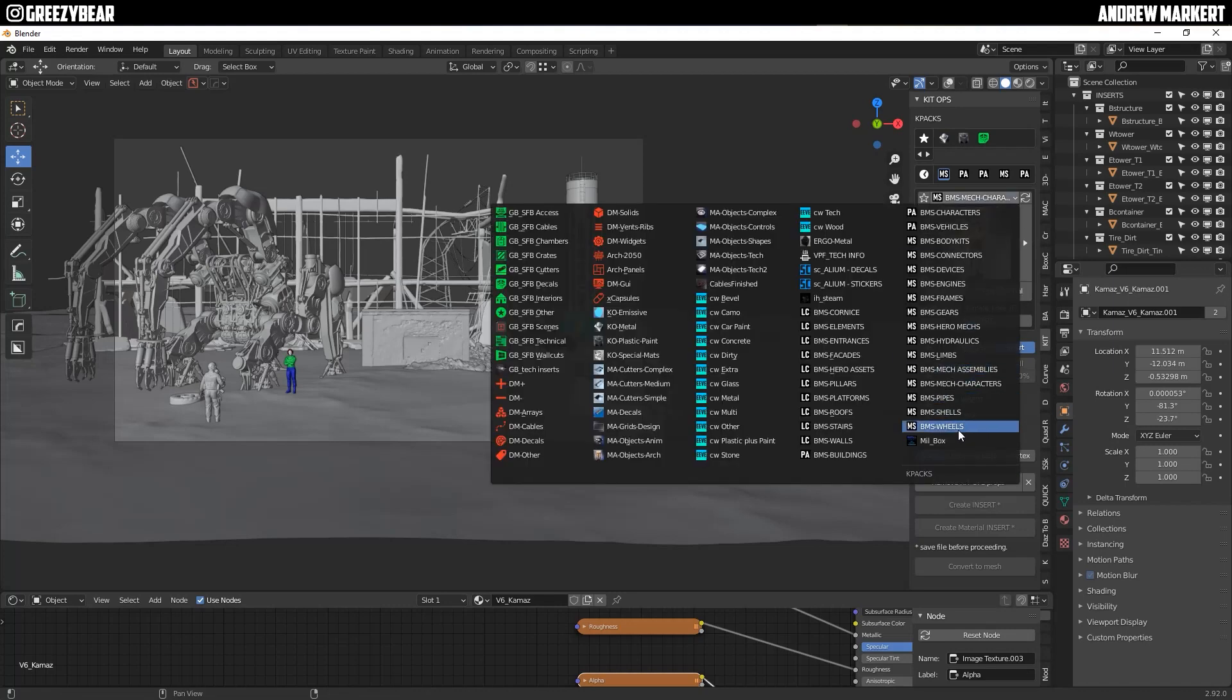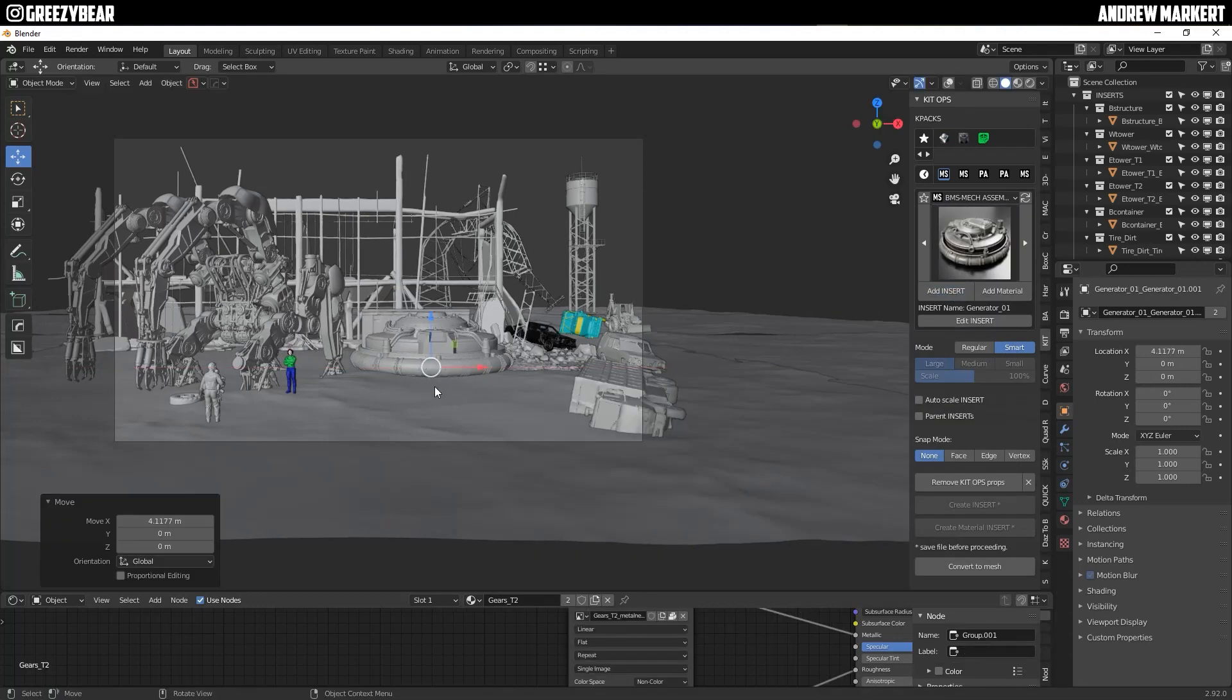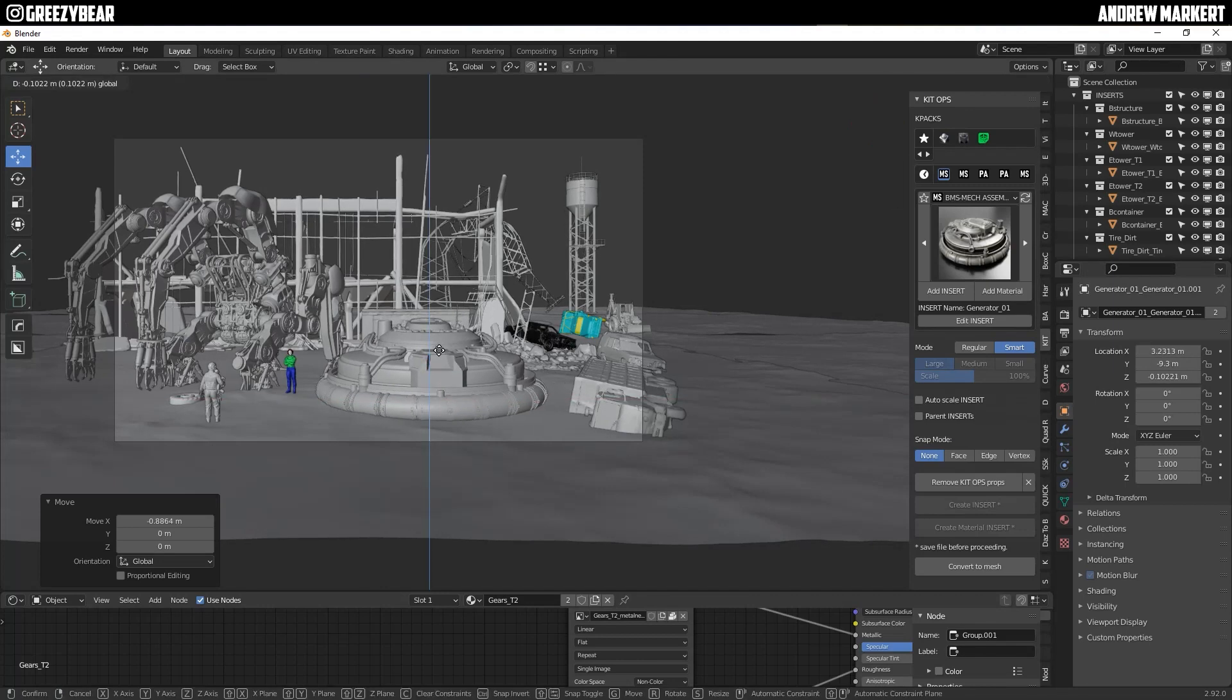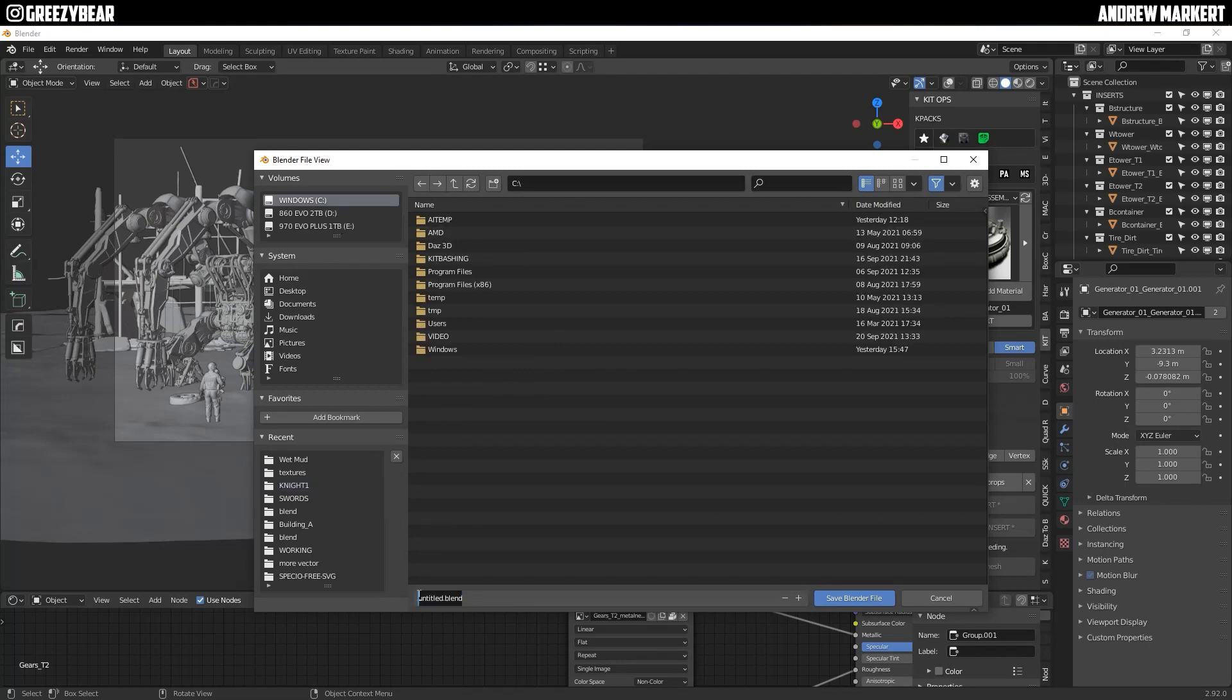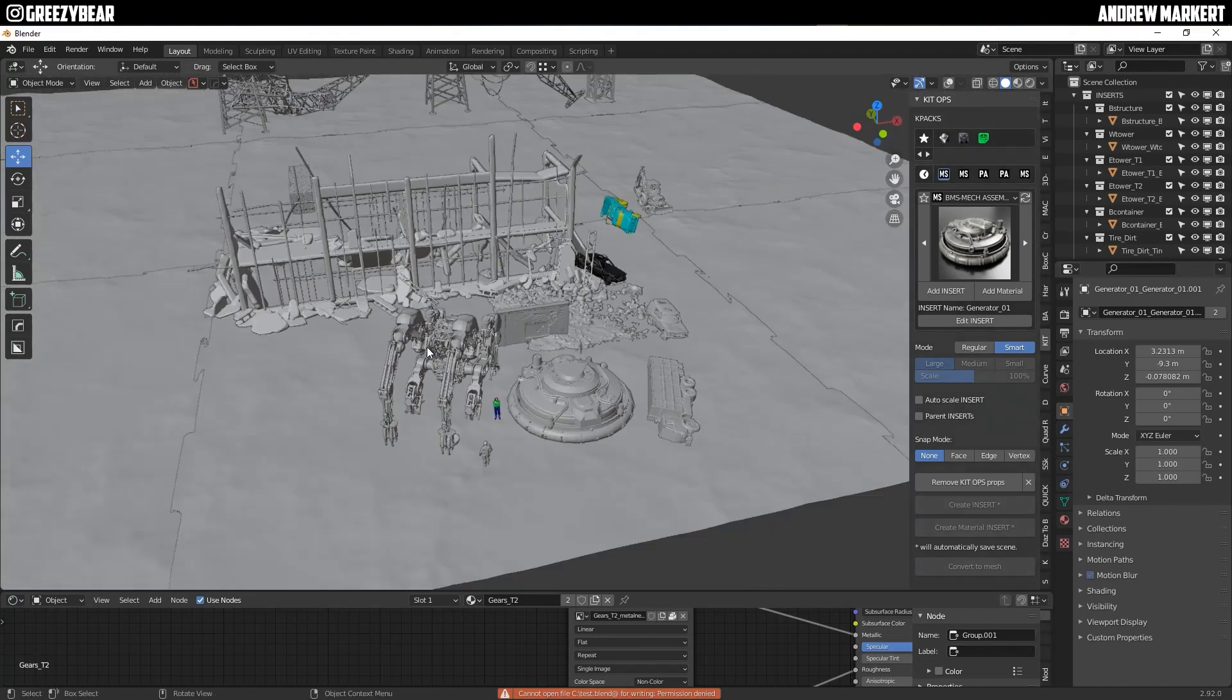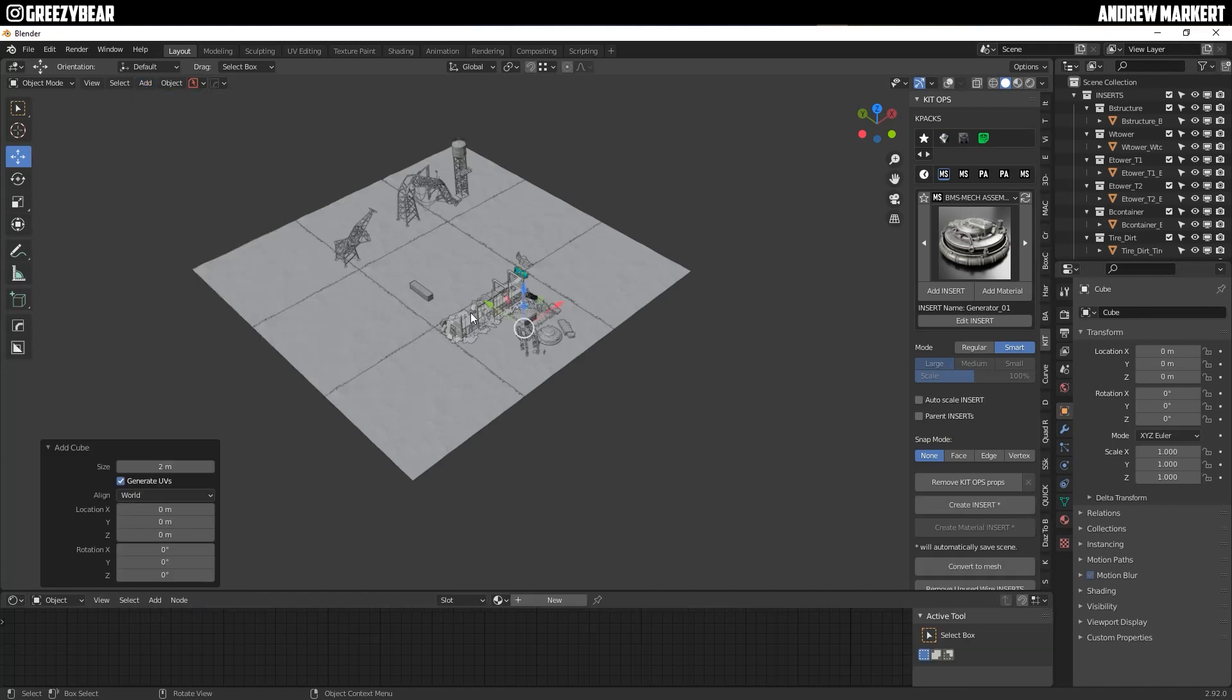Let me bring in this big generator. This is from the mech squad pack. I'm using this as like the generator to charge the bot over there. I'm going to go ahead and save this file real quick so I don't lose what I'm doing.